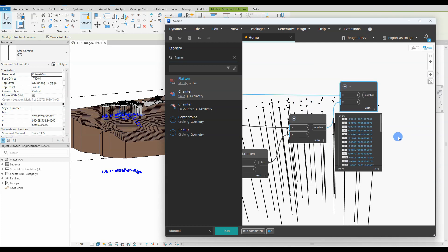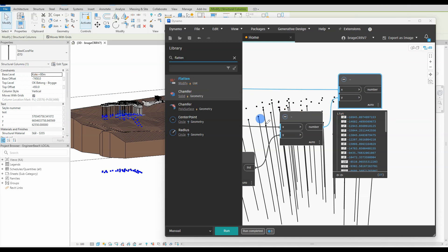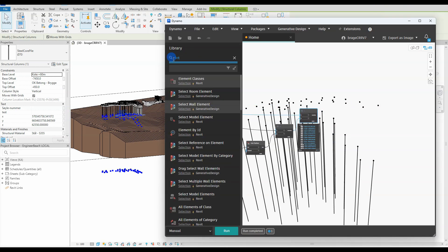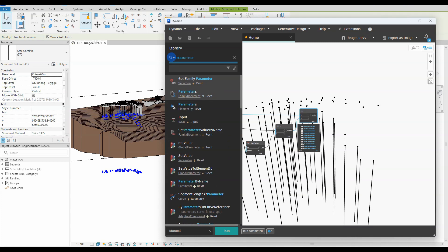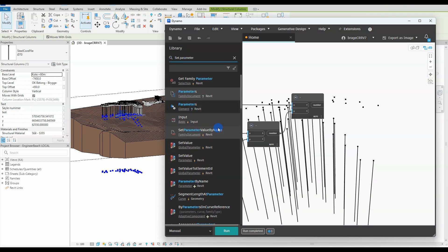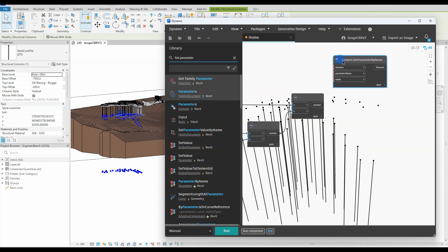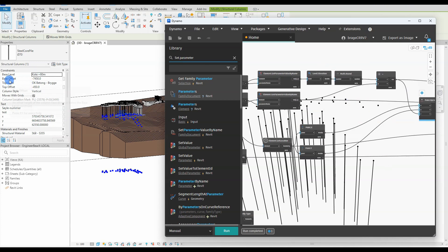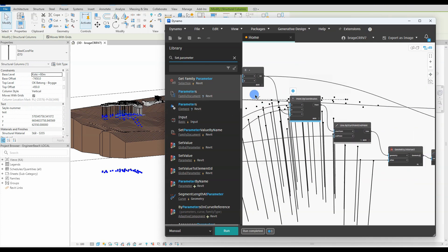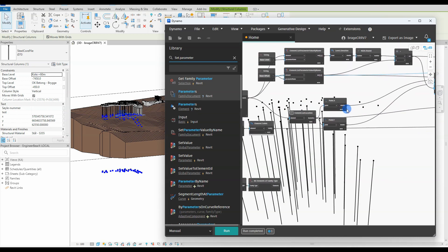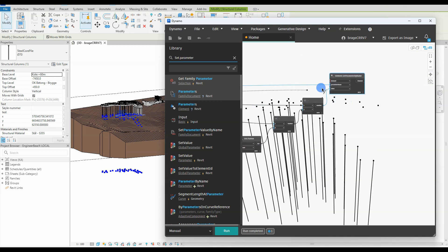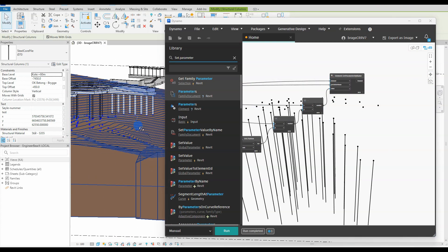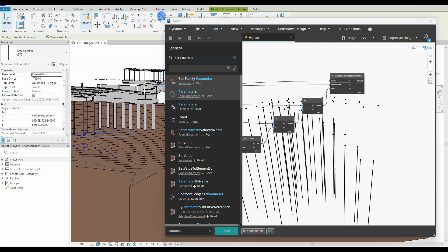So the next step we want to report the newly created parameter back to the structure columns or piles, to the parameter named base offset. We find the node set parameter by name and get it out in the workspace. We have all the elements which are the structural columns, and we have the value we just found. We also have the parameter name which we defined earlier with a string node. We connect everything together. Let's watch our columns and see what happens when we hit run.